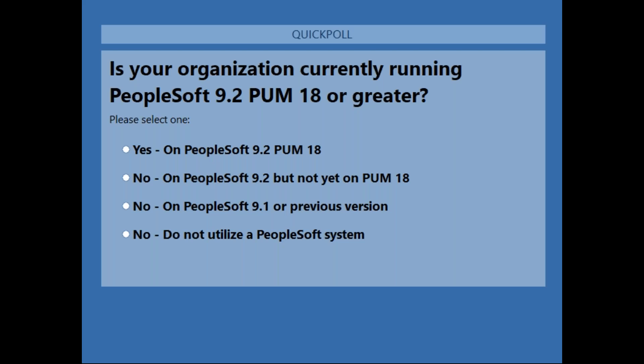Our first poll question: is your organization currently running PeopleSoft 9.2 PUM 18 or greater? Options are: yes, on PUM 18 or greater; yes, on 9.2 but not PUM 18 yet; on an older version, 9.1 or earlier; or you do not utilize PeopleSoft. If you don't use PeopleSoft, feel free to drop in the comments what other systems you use.